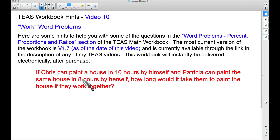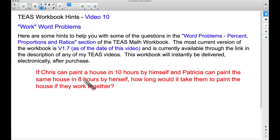Patricia can paint the house in 8 hours by herself, so if she has somebody helping her — Chris — they should be able to paint the house a lot faster than 8 hours. Because Patricia can paint the house in 8 hours by herself, it doesn't make sense to take 10 plus 8 which is 18 and divide by 2 to get 9 hours. It shouldn't take that long.